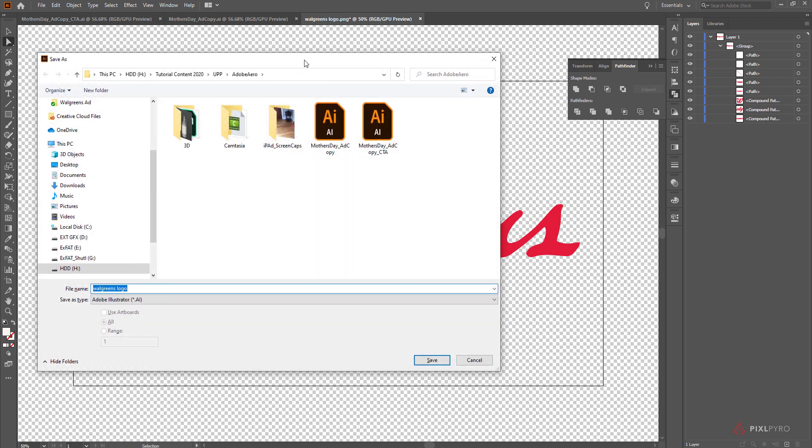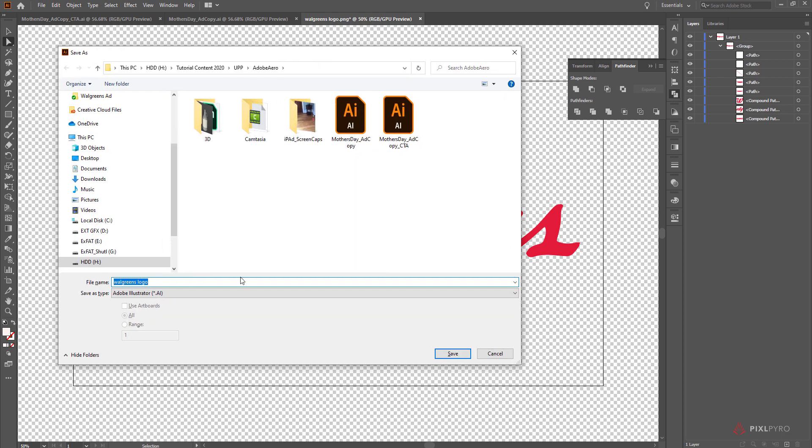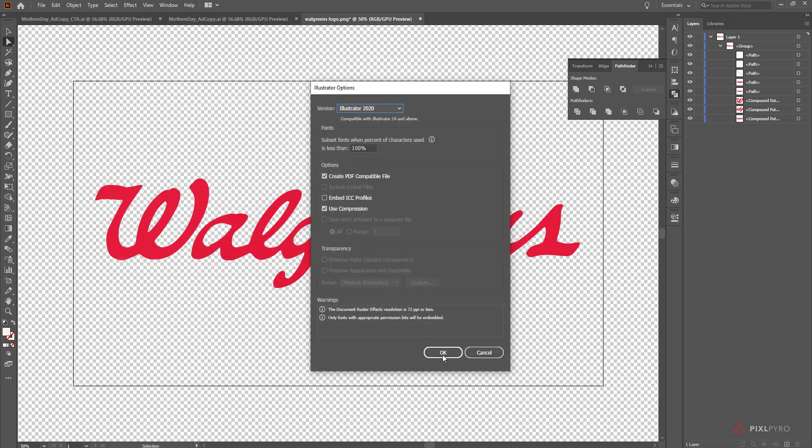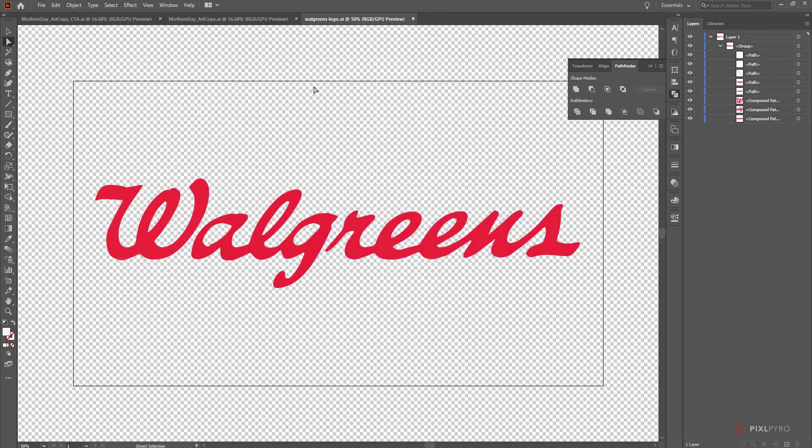I'm going to save this as a Walgreens logo in Illustrator file. Now the thing about Adobe Aero is that it does pretty well bringing in Photoshop files.